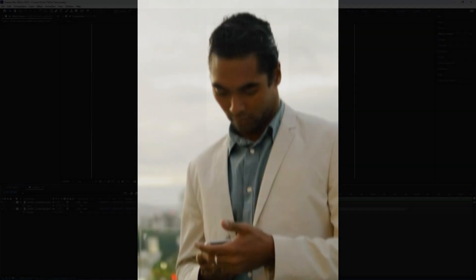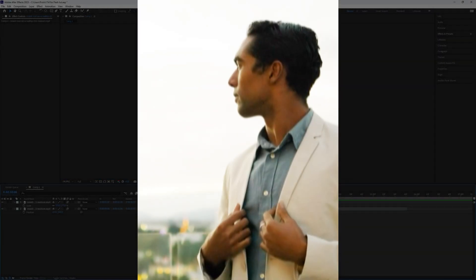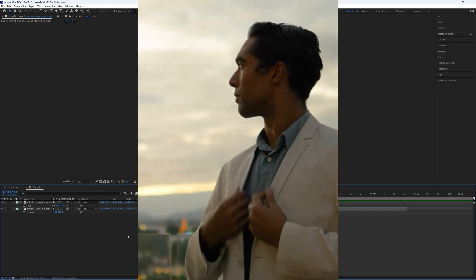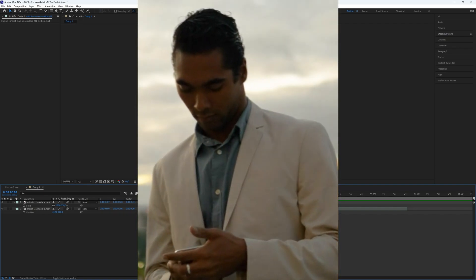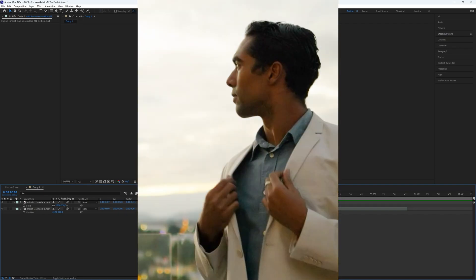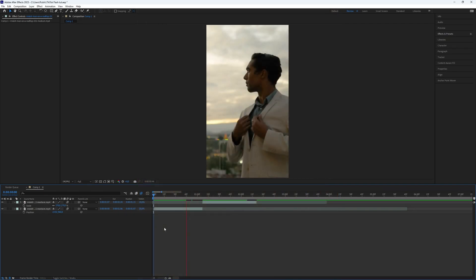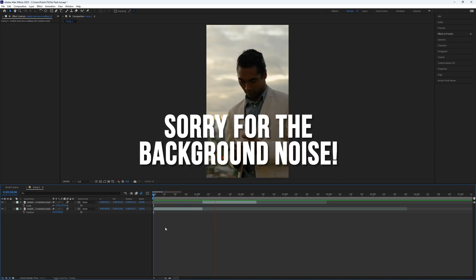How to create a TikTok flash effect in After Effects. Surely you have come across this trendy effect on TikTok. Today I want to show you how to create this effect in After Effects. It's really simple to do.